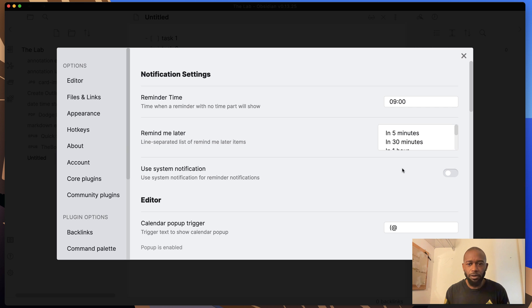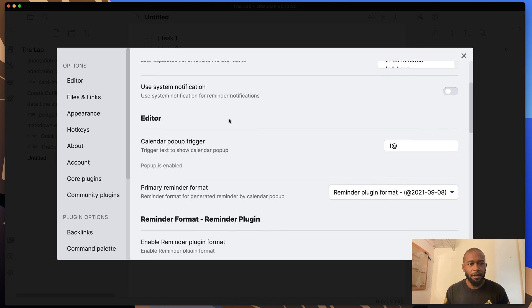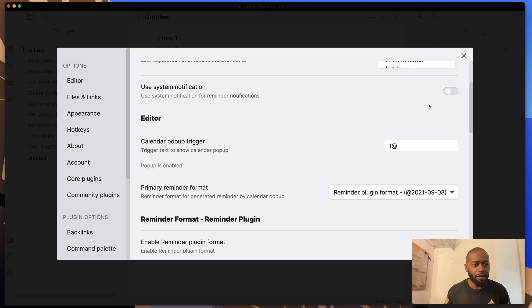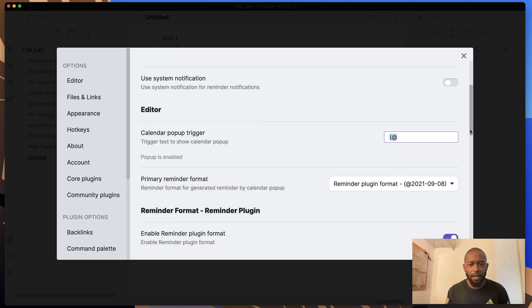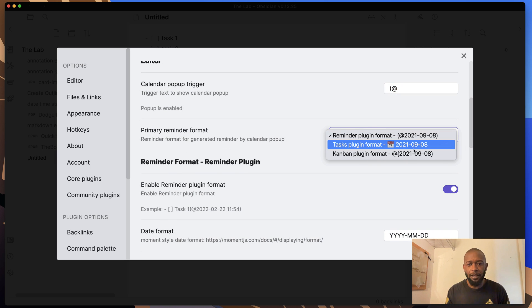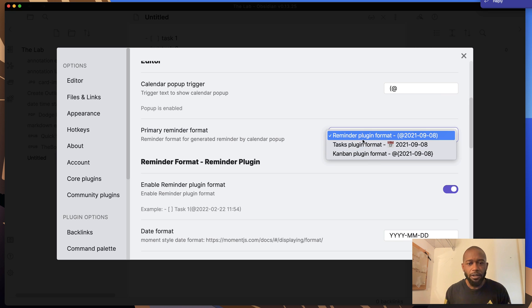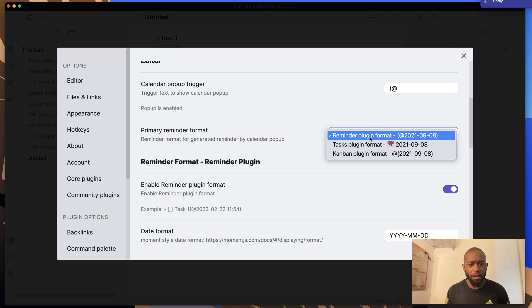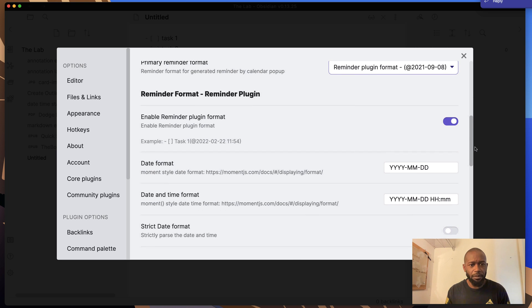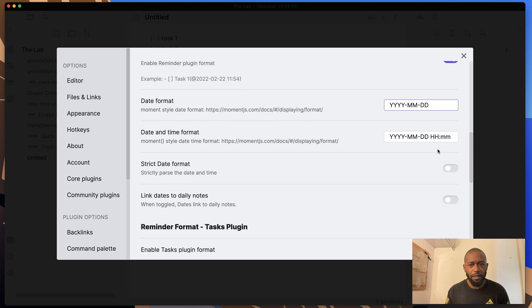There is also the ability to use your native system notifications. By default, the application Obsidian will present you with the pop-up message using this plugin. But you can use the native system alerts, which typically pops up in the upper right corner or the bottom left corner, particularly if you're using Windows maybe. Now you can also set up a trigger word here to pop out the menu. It's set to the default here that can be changed. You can set the format of the date and time that you have set up.